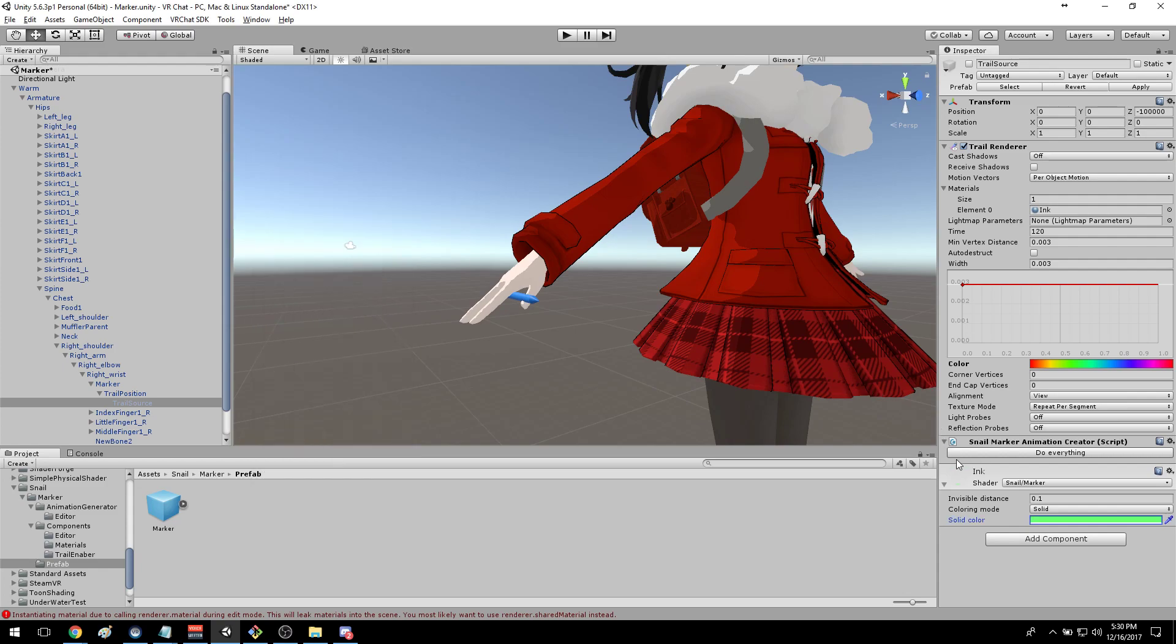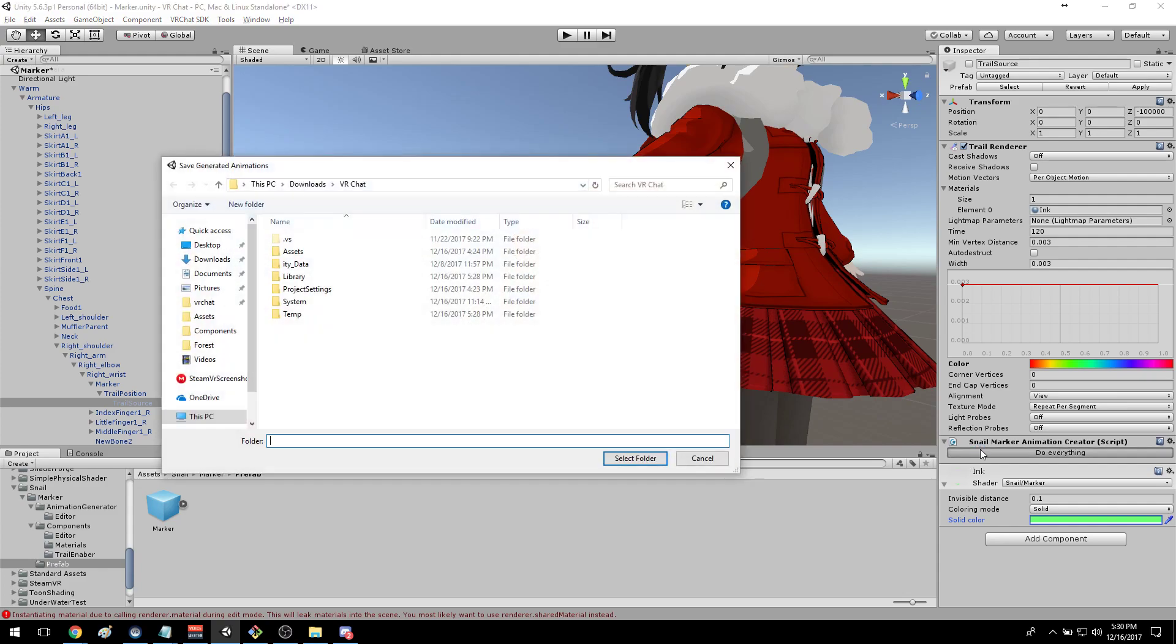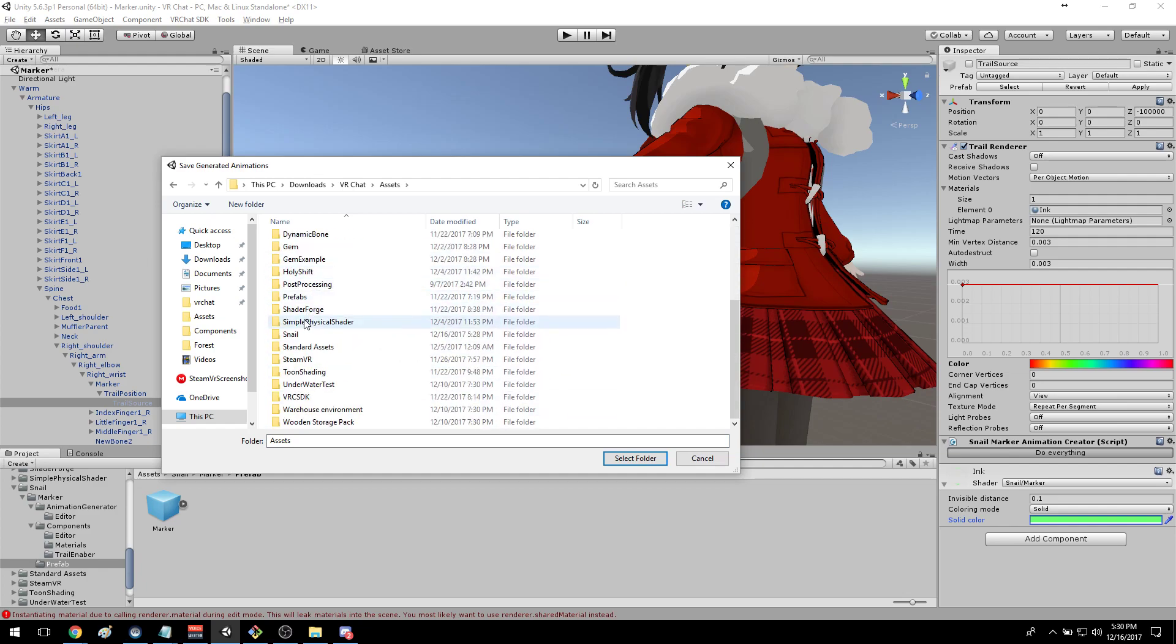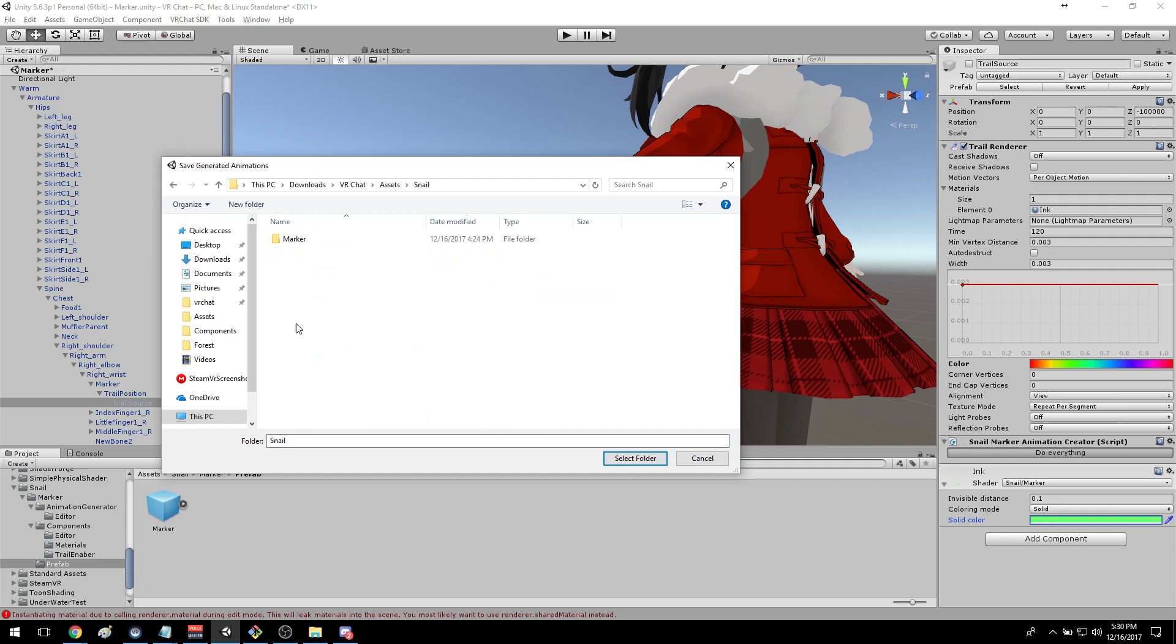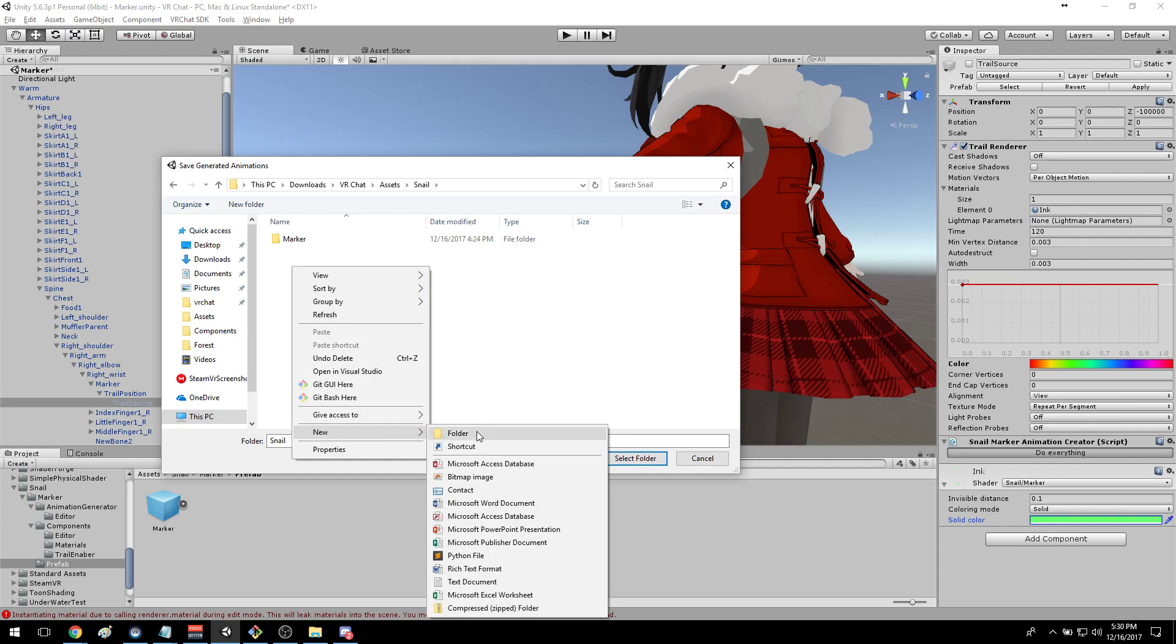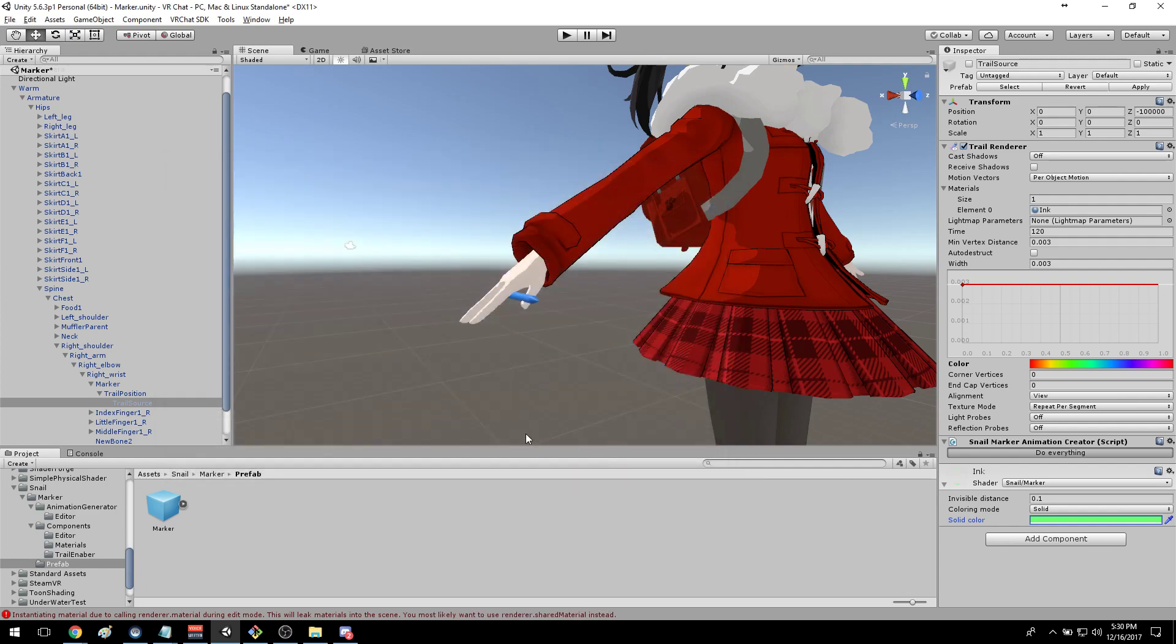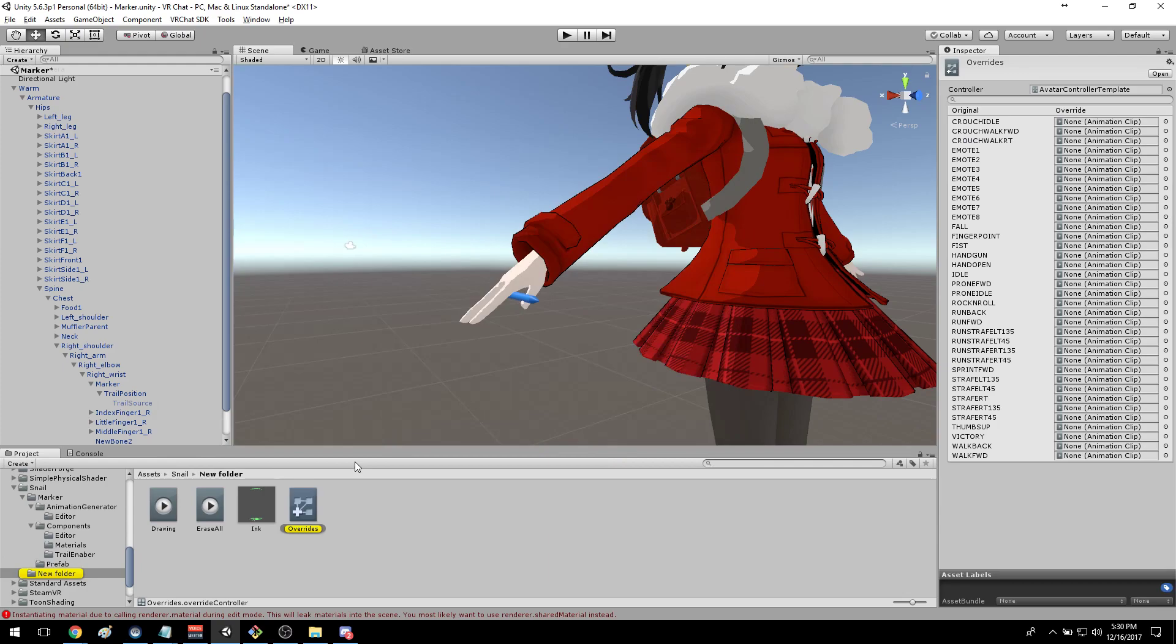And then for all of the animations and overrides stuff, you click the do everything button and it will give you all of the files and wire up everything you need. So we'll make a new folder for it to put files into, and once it's generated everything you'll have your overrides controller, and so you can just wire up what you want.